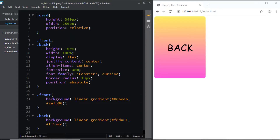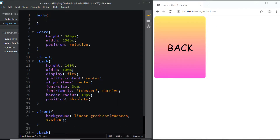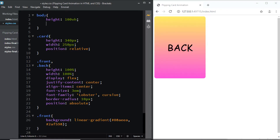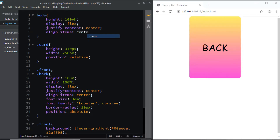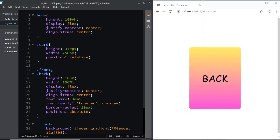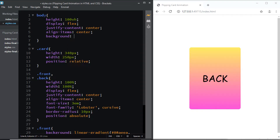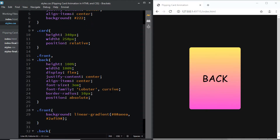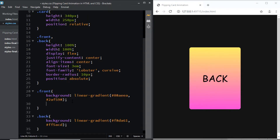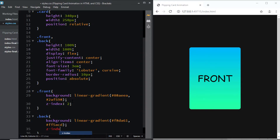Now let's center the card vertically and horizontally inside the body. I'll select body and give it a height of 100vh, display flex, justify-content to center, and align-items to center. Let's also give the body a background color — a shade of gray. By default we can see the back side, but the front side is behind it, so let's bring the front to the front using the z-index property. For the class of front we'll set z-index to 2, and for the back we'll set z-index to 1.